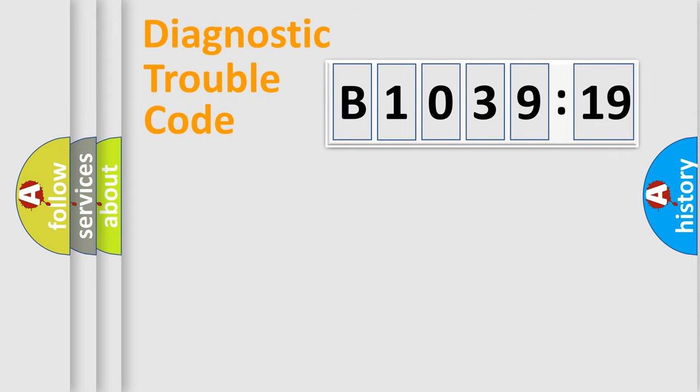How to correct this fault? Today we will find answers to these questions together. Let's do this.